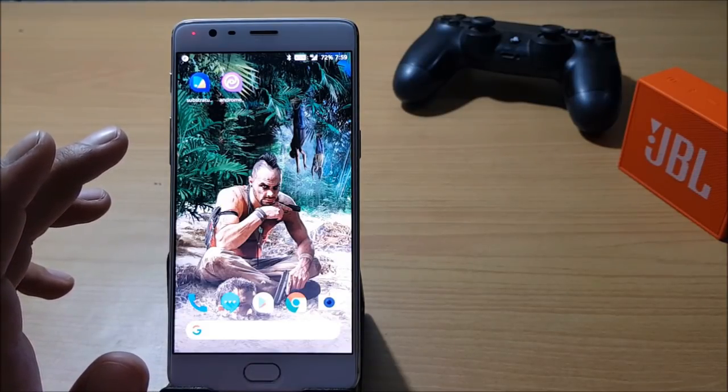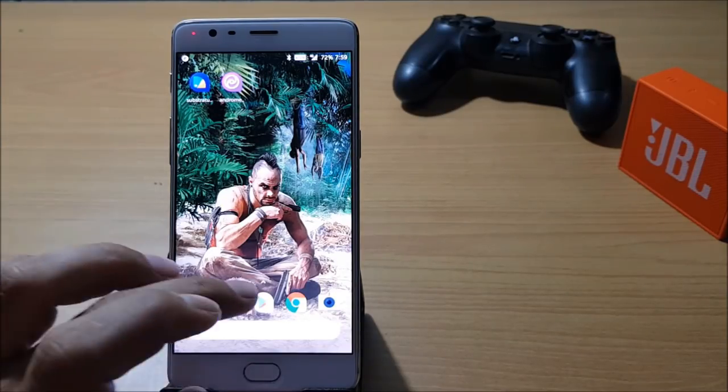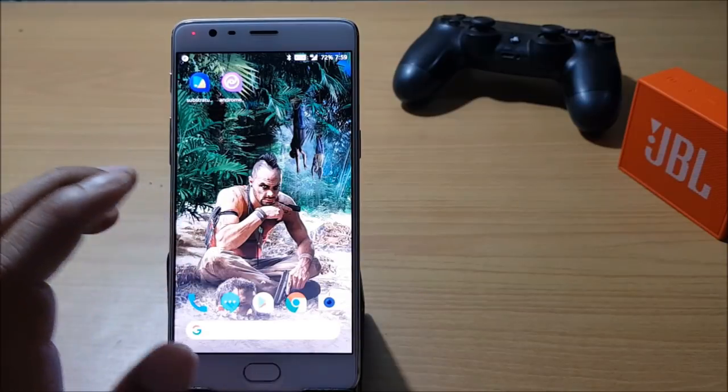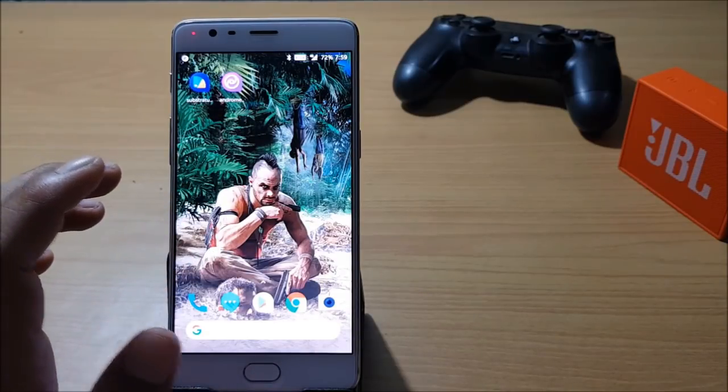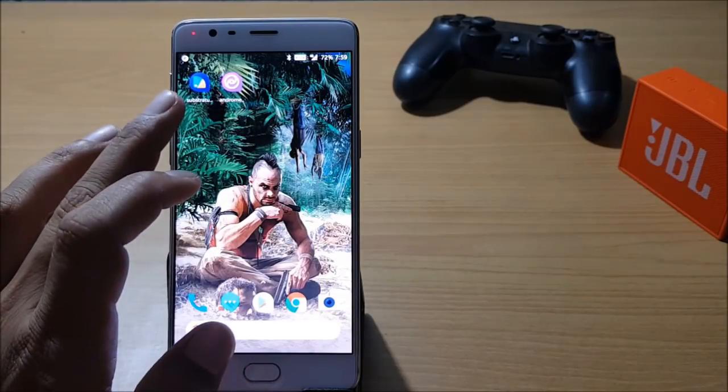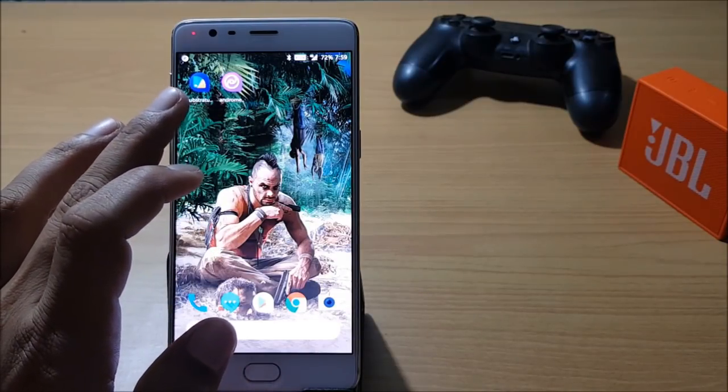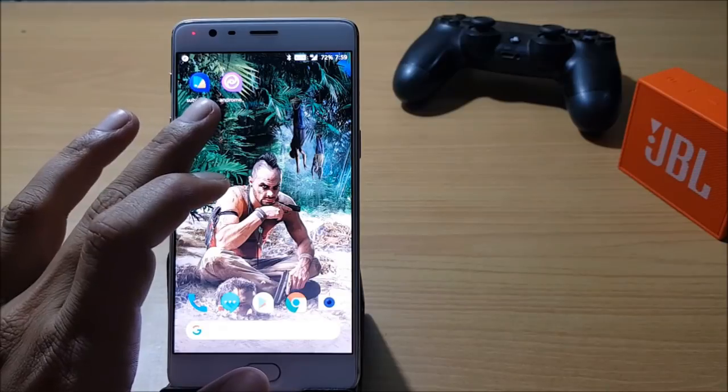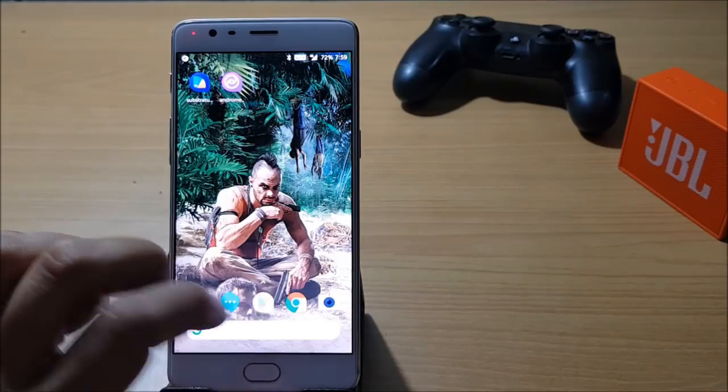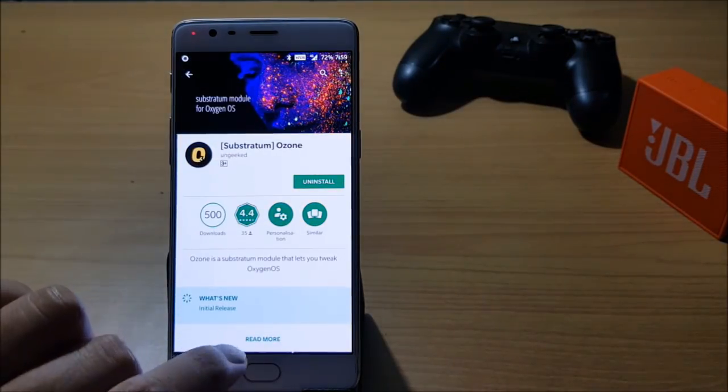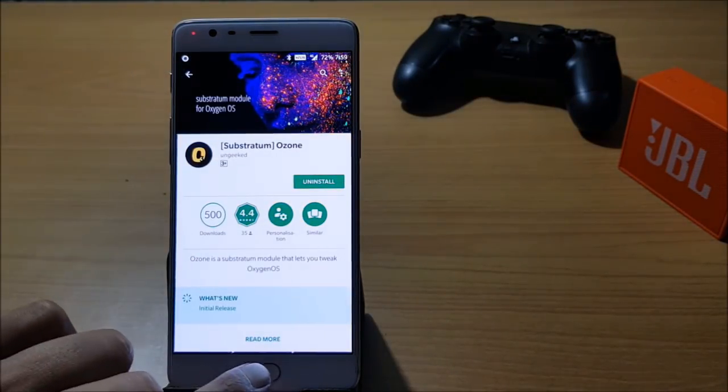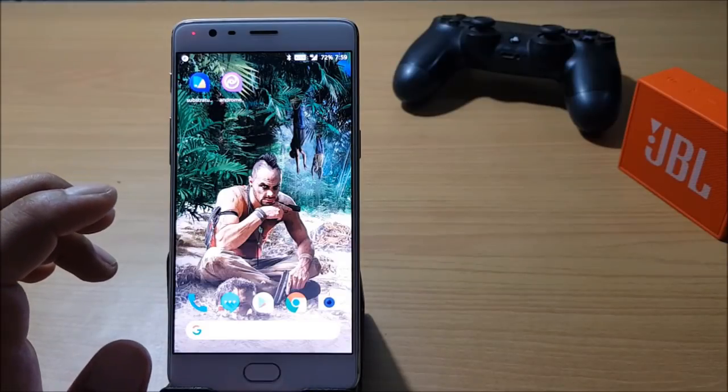My device is rooted but it is not required to have root access. You just need to have Substratum theme engine, Andromeda, and one more app that is Ozone Substratum.